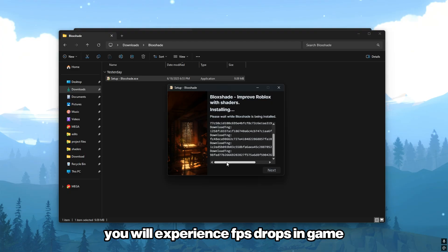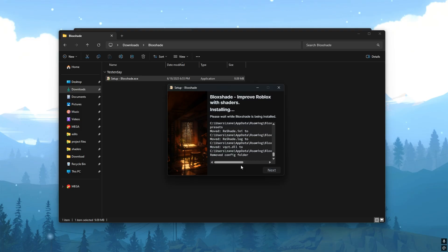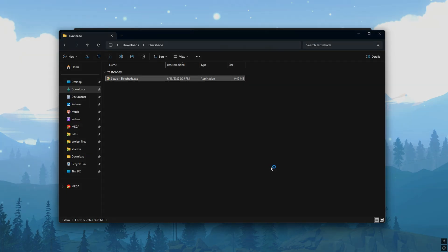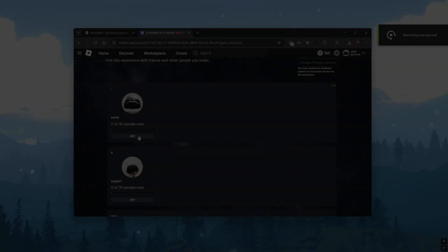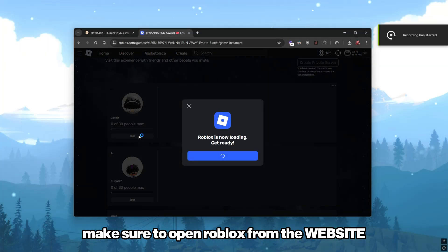You will experience FPS drops in-game. Make sure to open Roblox from the website.